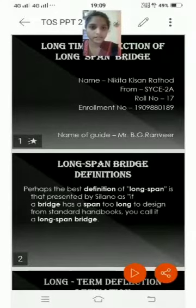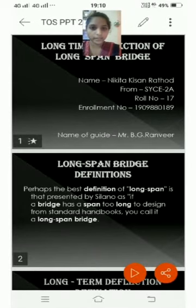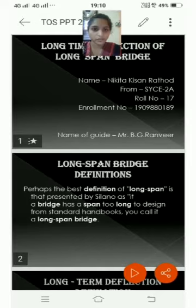Hello, my name is Nikita Rathod. I am from SYCE2A. My title is Long Term Deflection of Long Span Bridge.